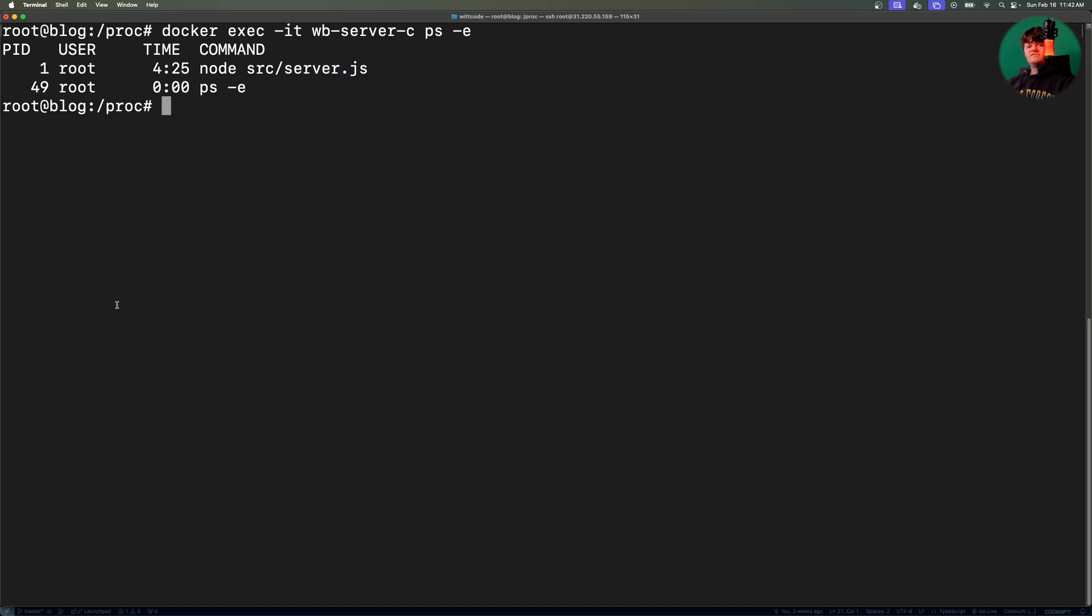And so even further, Docker doesn't run many processes as containers don't run a full operating system. Instead, they share the host's kernel. And this is also the design of Docker. Instead of stuffing many processes into one container, each container runs a single process. And then you can spin up as many containers as you need to handle each process.